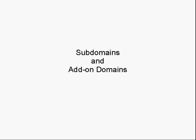In this video, I want to talk about how you add subdomains and add-on domains to your account.